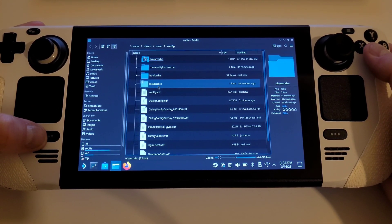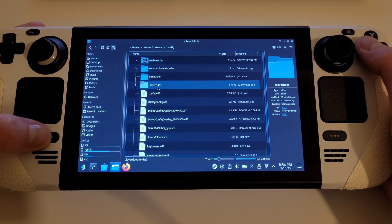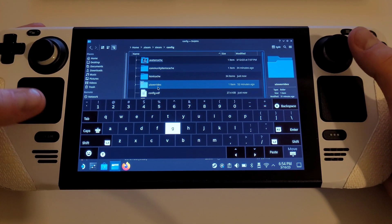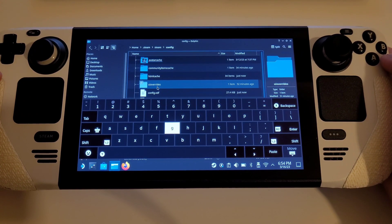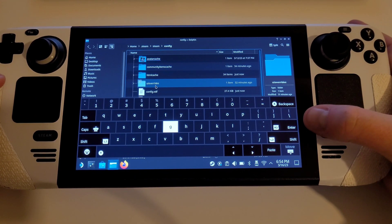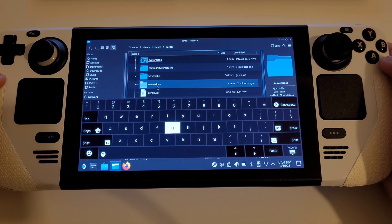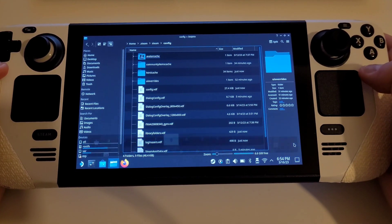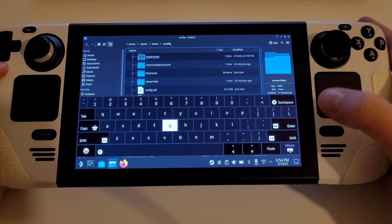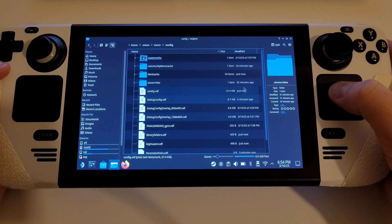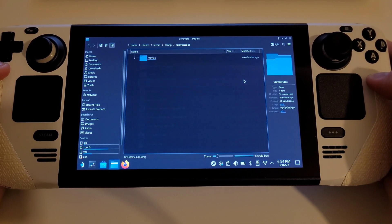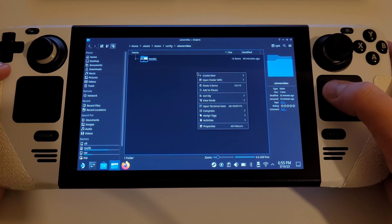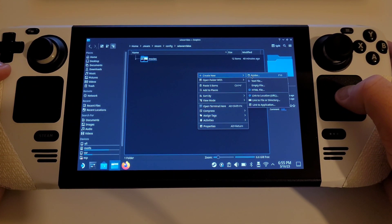To type, you can just press the Steam and X button to bring up your Steam keyboard, then press Enter or R2 to confirm. Inside of UI overrides, we want to create another folder called 'Movies'.